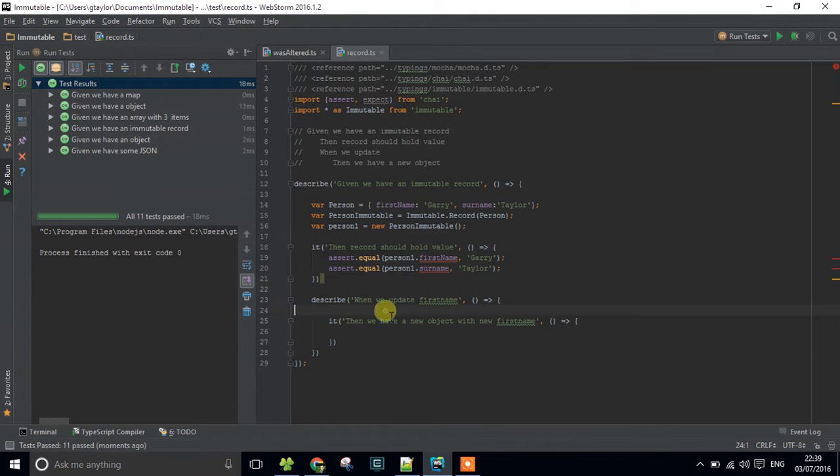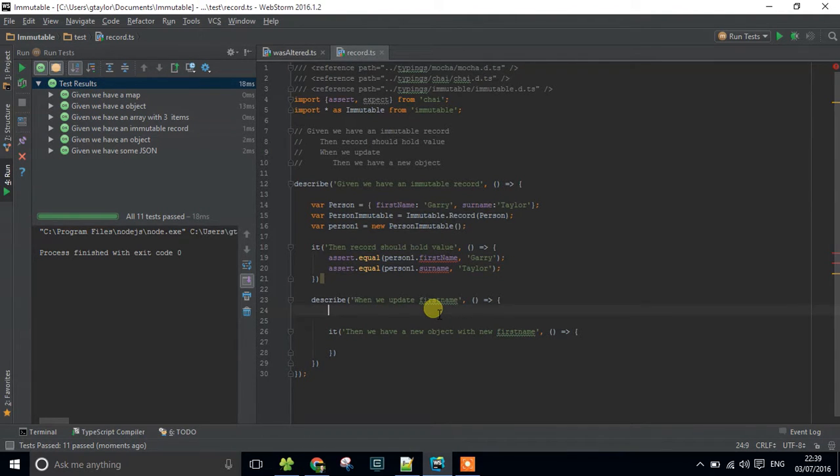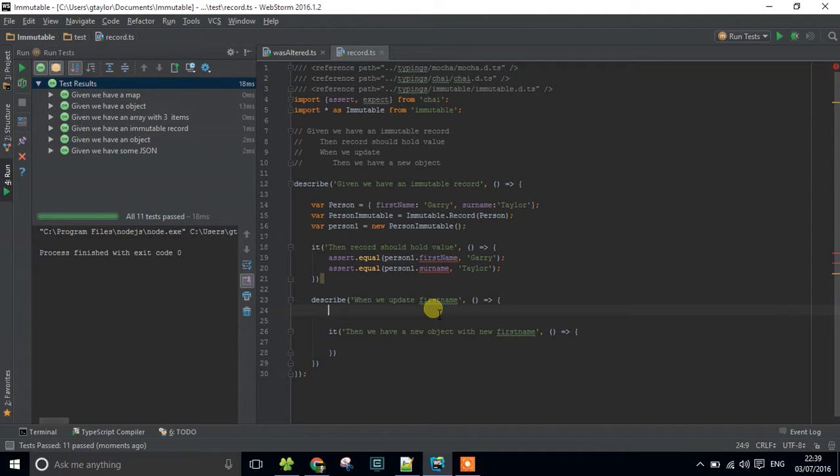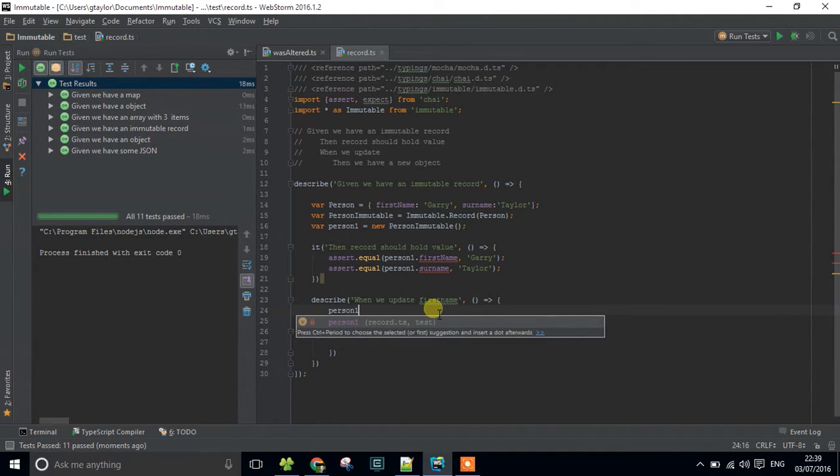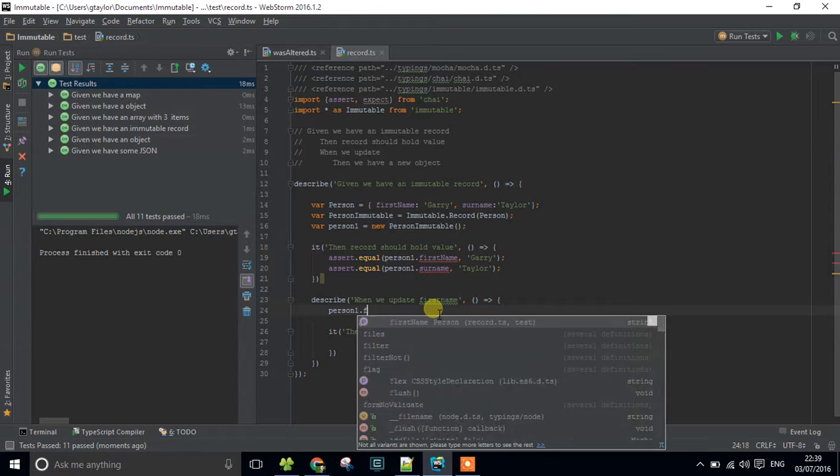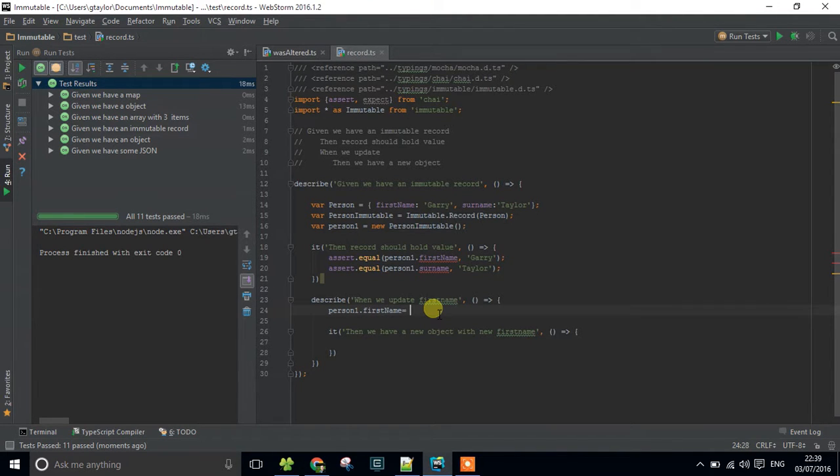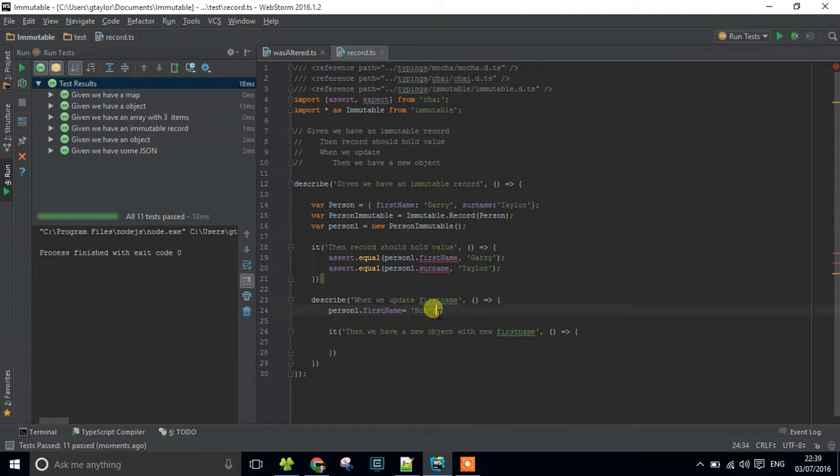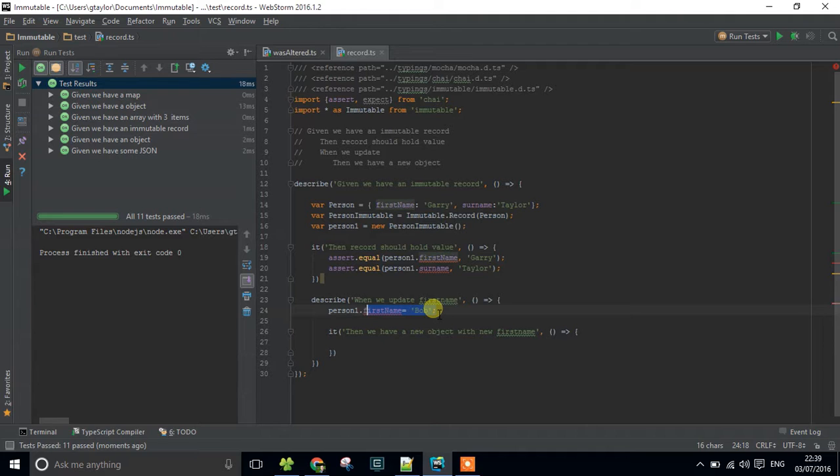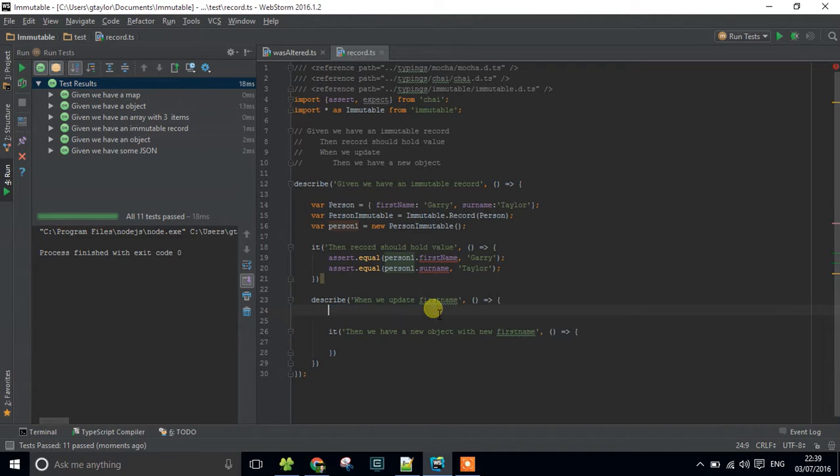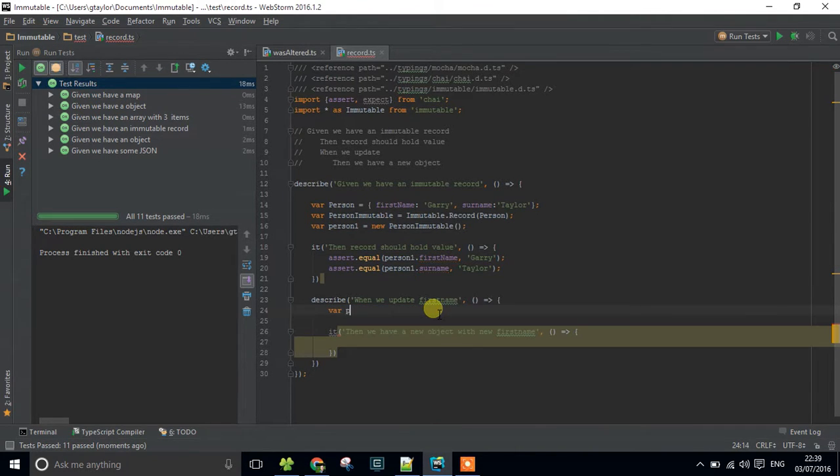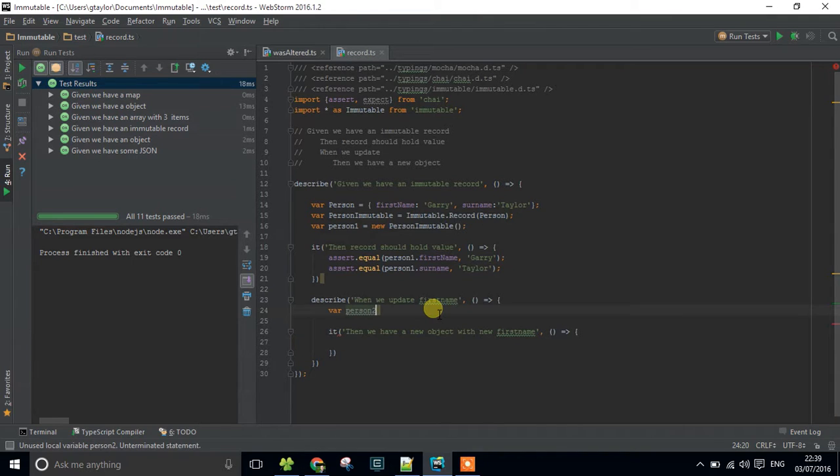So, when we update the first name, one of the things you've got to be careful of when you're trying to update a mutable object is that I can't just say person1.firstname equals Bob because that's not going to work because we can't mutate that data. In fact, that would throw an error. So, what we have to do is we have to create a new object every time.